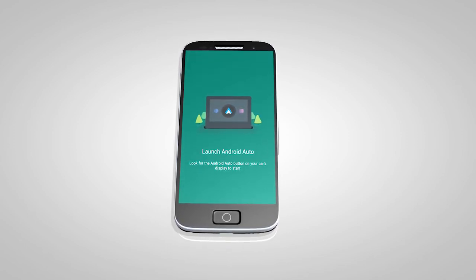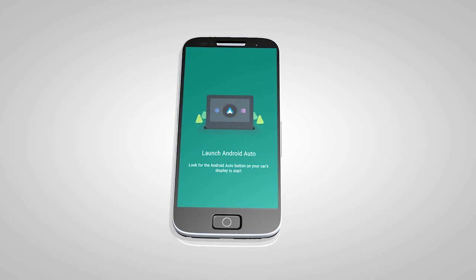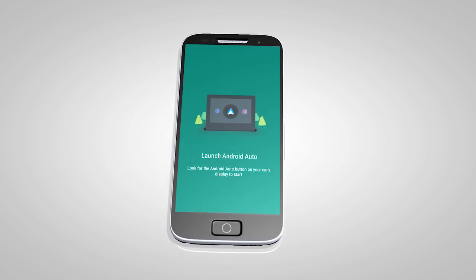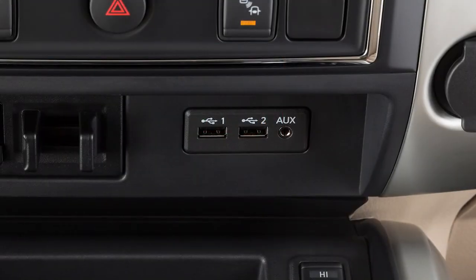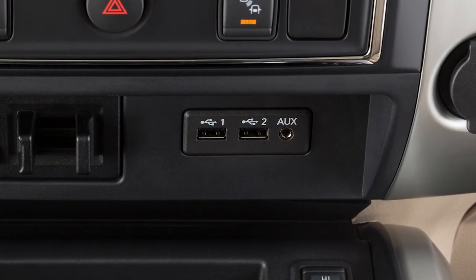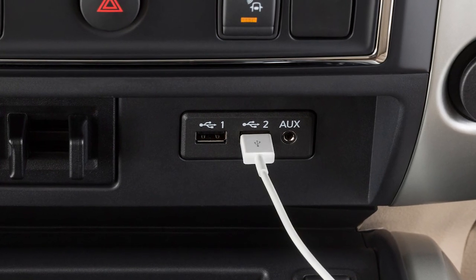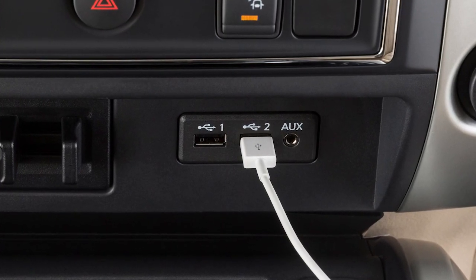Then, launch the app on your Android phone and follow the prompted directions to set up the application. Next, connect your Android device to the USB port located below the center control panel.